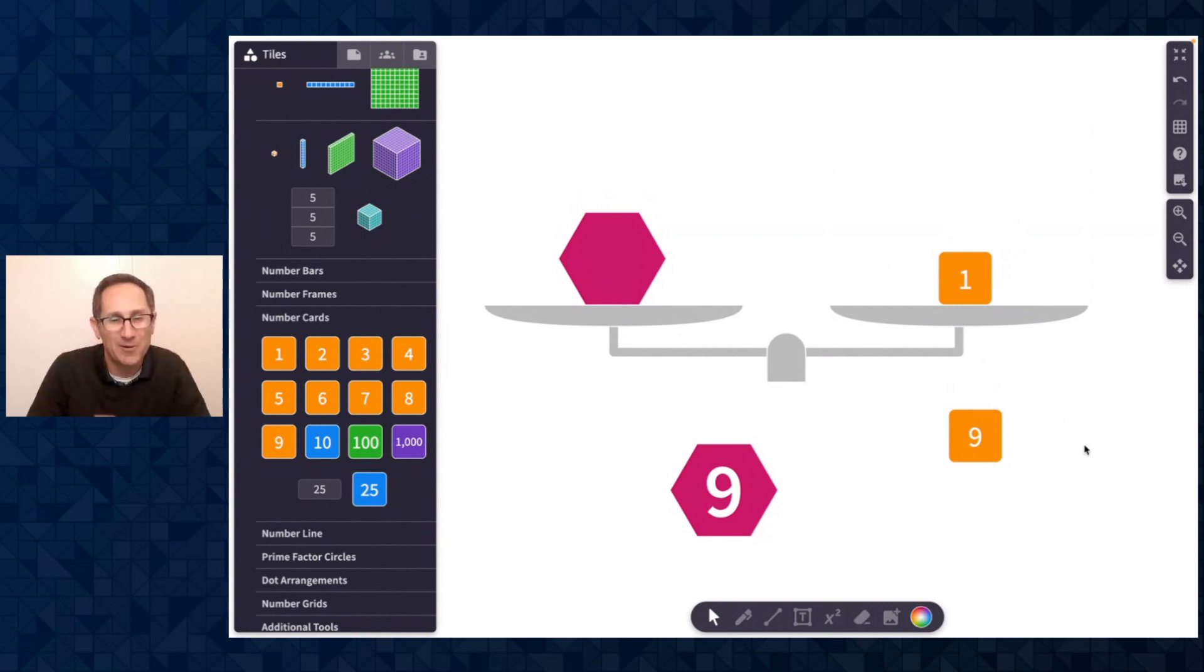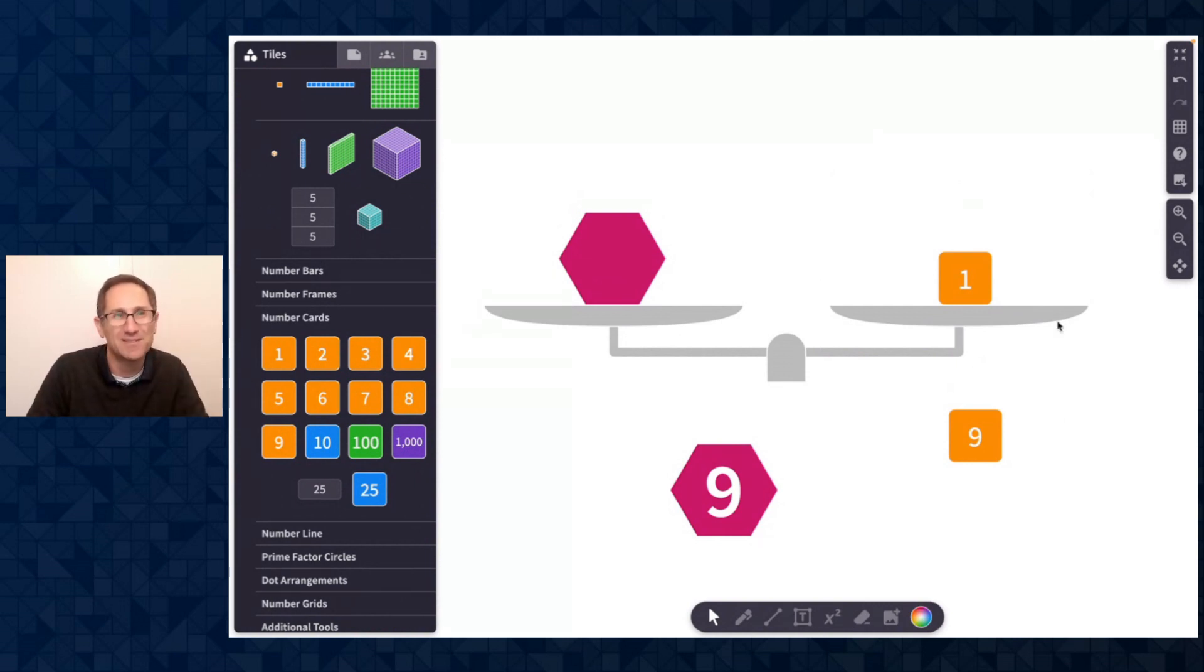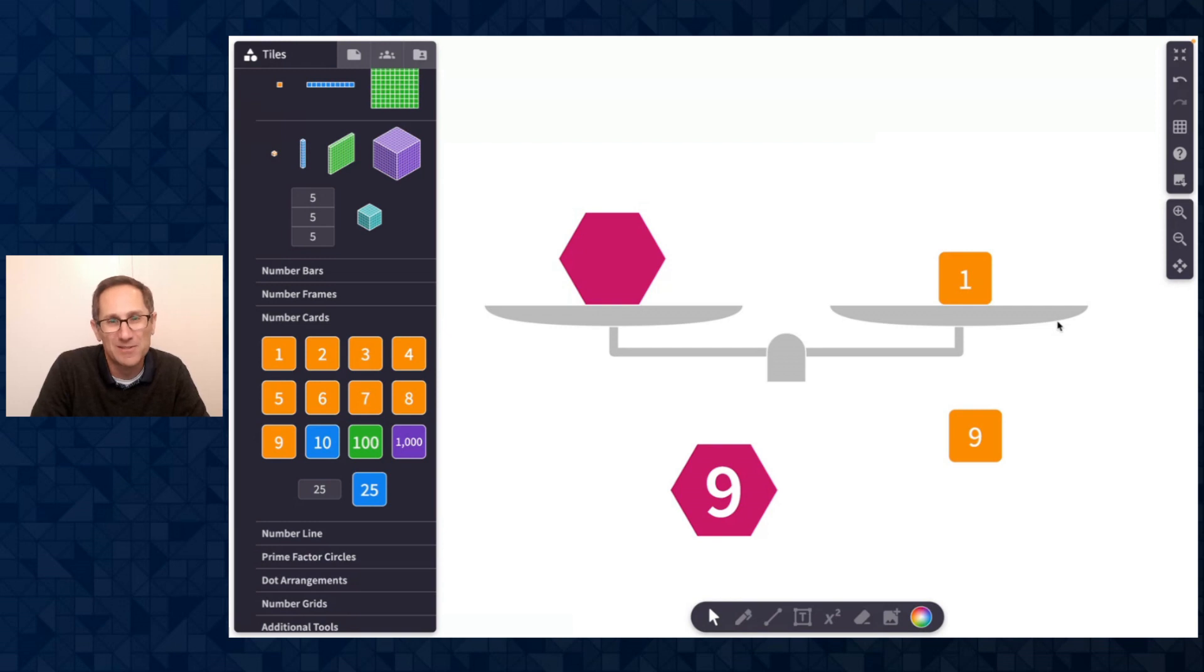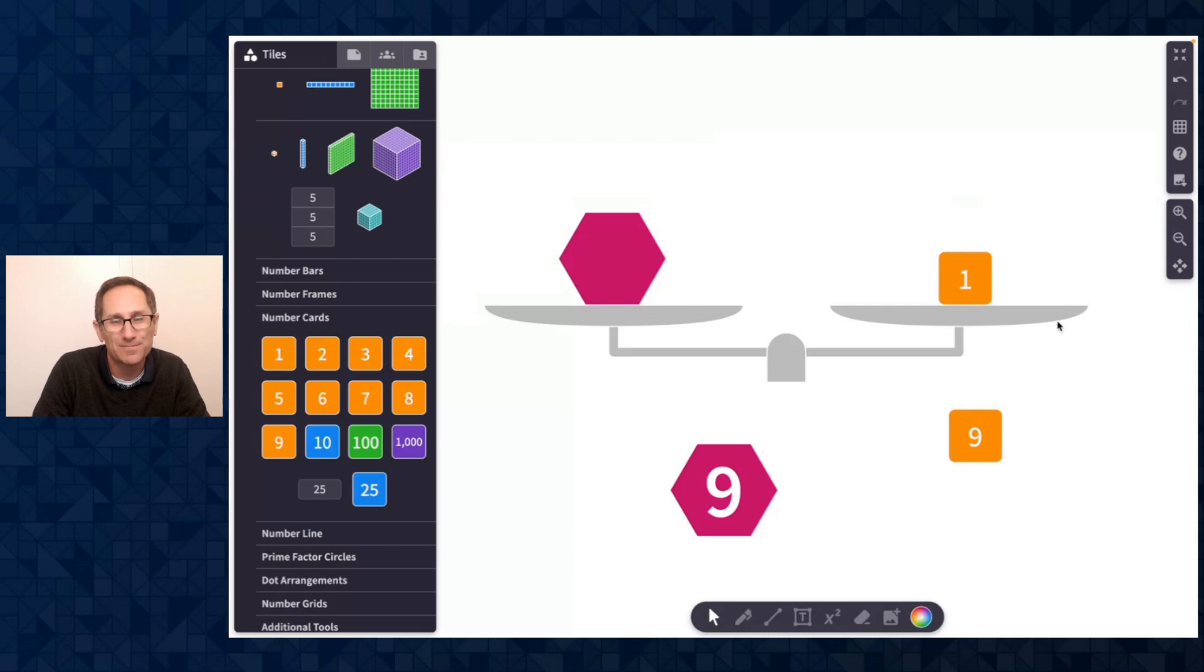So those are all the updates that I wanted to share. There are lots of exciting things from action buttons to function machines and arrow tiles and labels on polygons. We're really excited to see how you use this in your work with students. Let us know on any of our social media channels or in the comments of this video. Thanks for watching.